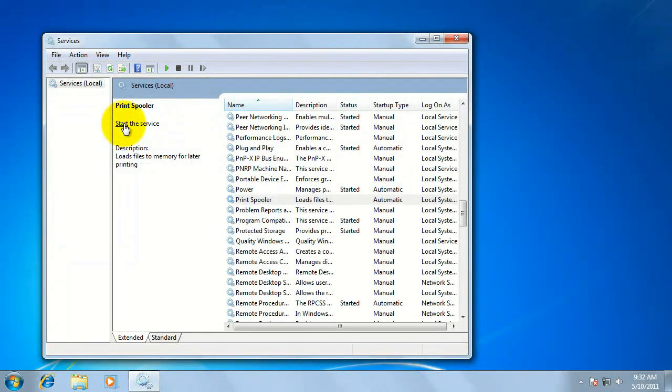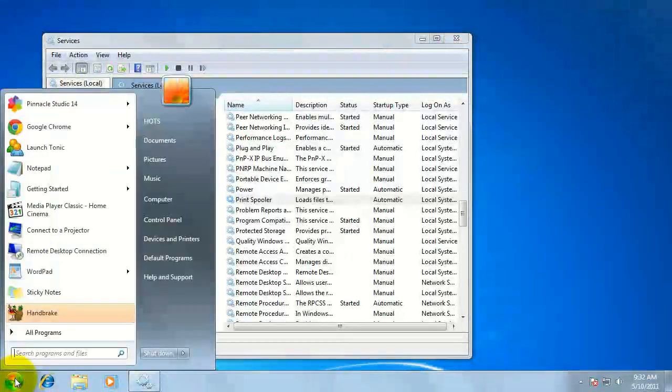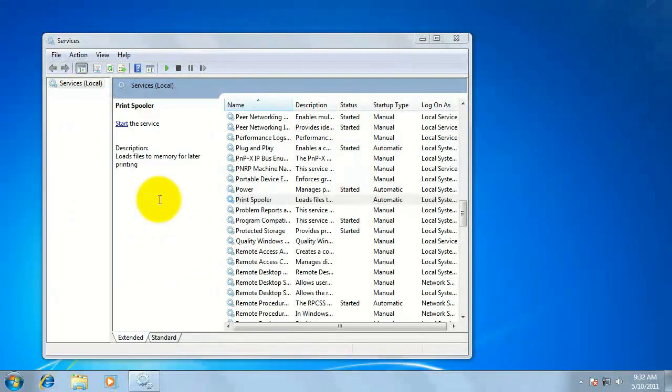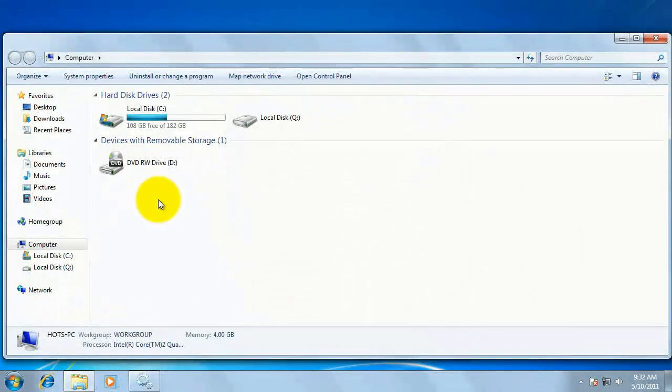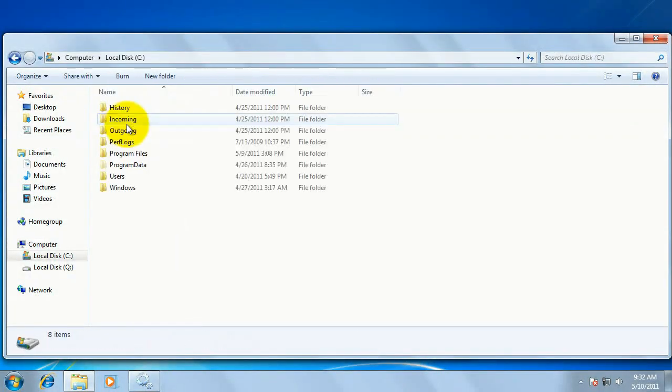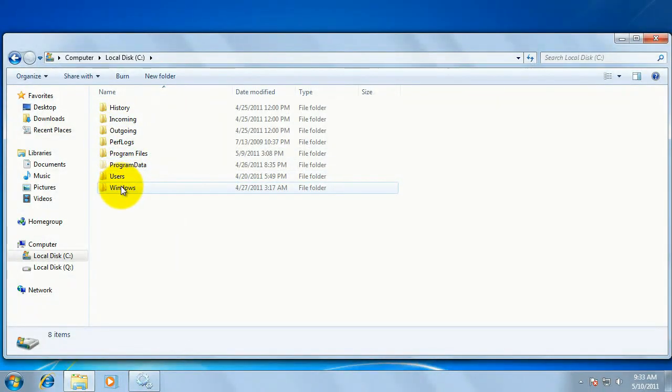Once this is done, leave the services window open. Click start. Then select computer on the right half. Double click on the C drive. Double click on the windows folder.